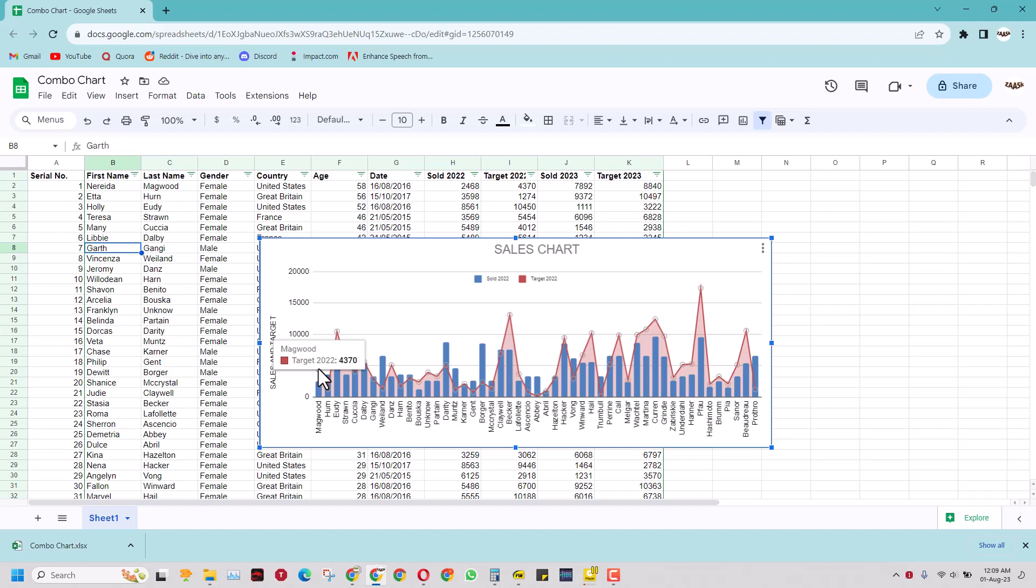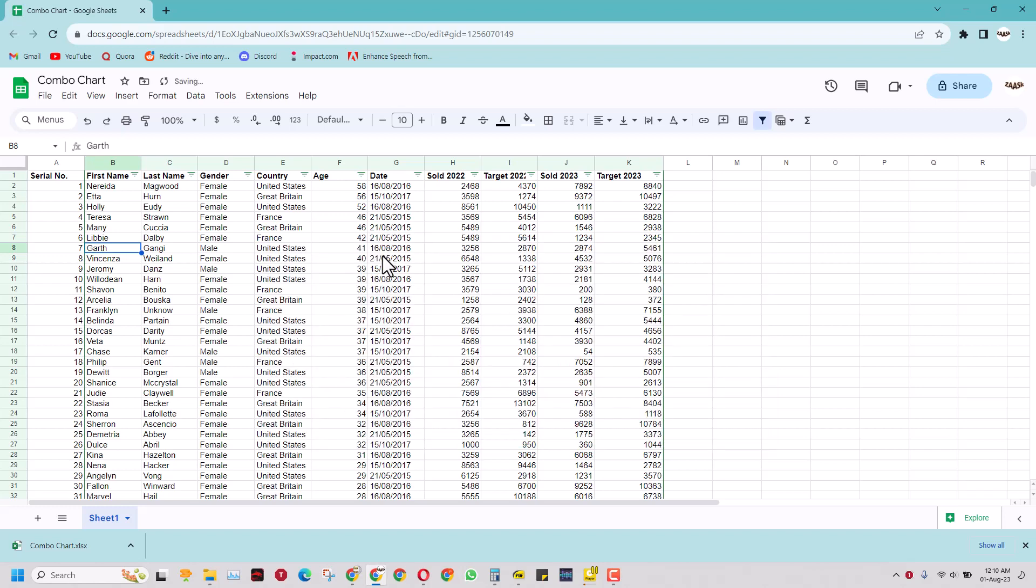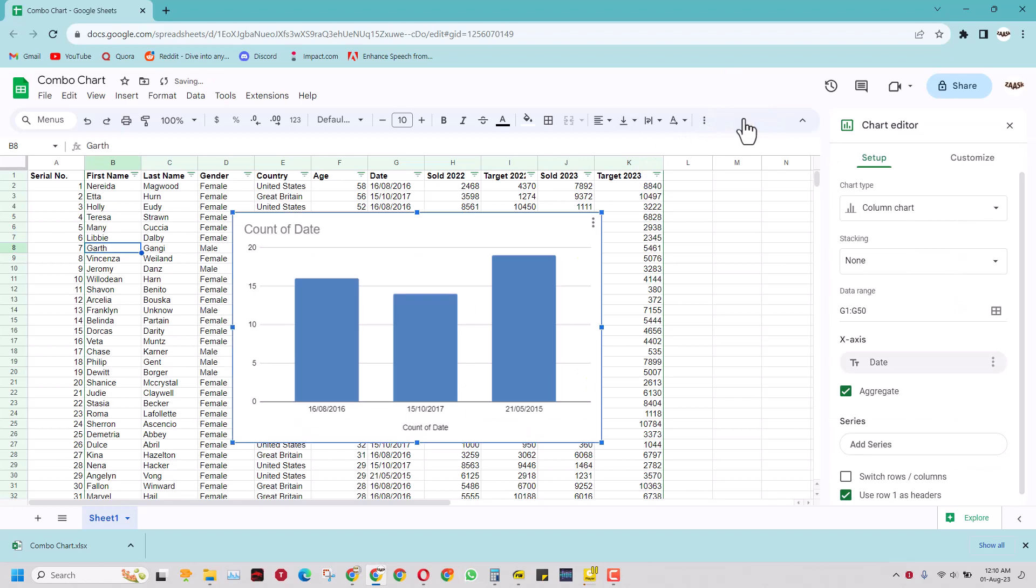It's very common in Excel but in case of Google Sheets you have to make a few adjustments and I will do that just now. Let's start making a new chart. Come here and click insert chart.